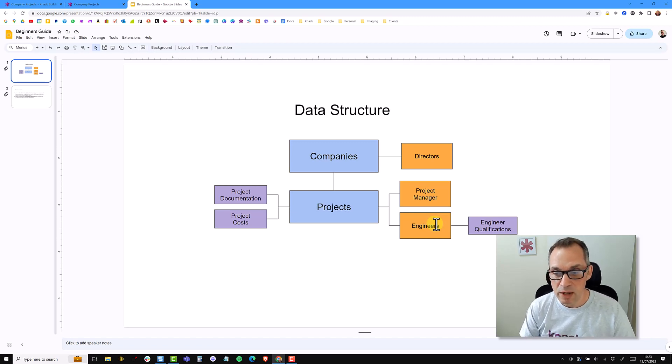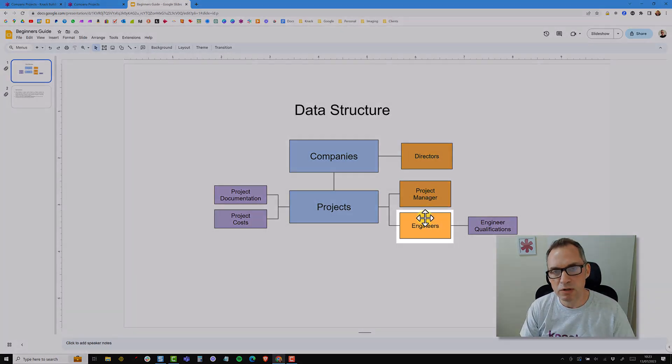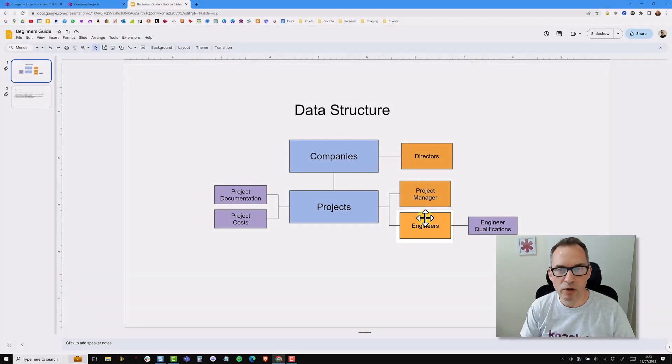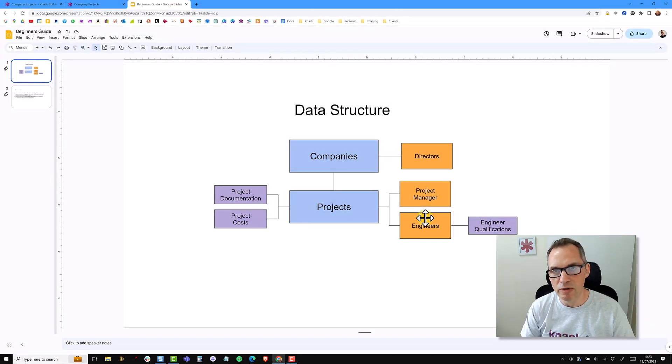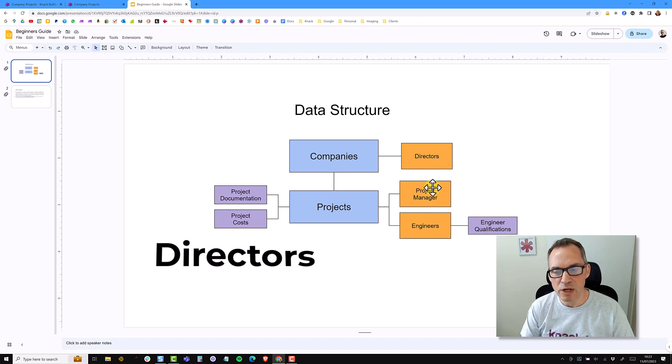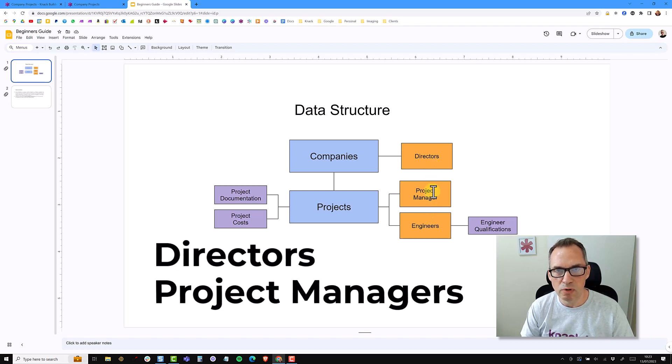So in our example here, we're not going to give access to engineers. Engineers will just be records in the system that project managers and directors can look at. The actual engineers themselves won't need to log in. So we will need accounts for directors and for project managers. We'll also need an admin account or a developer account who can see everything.